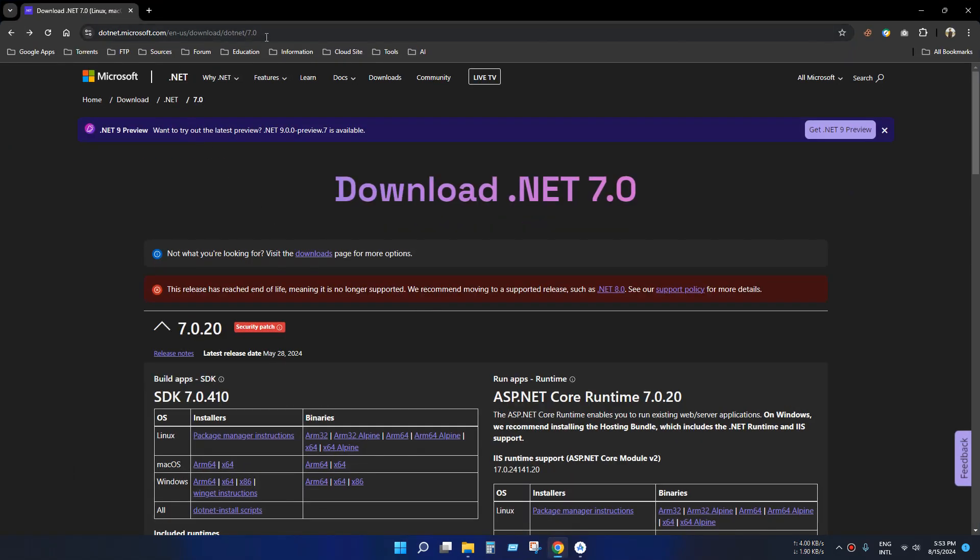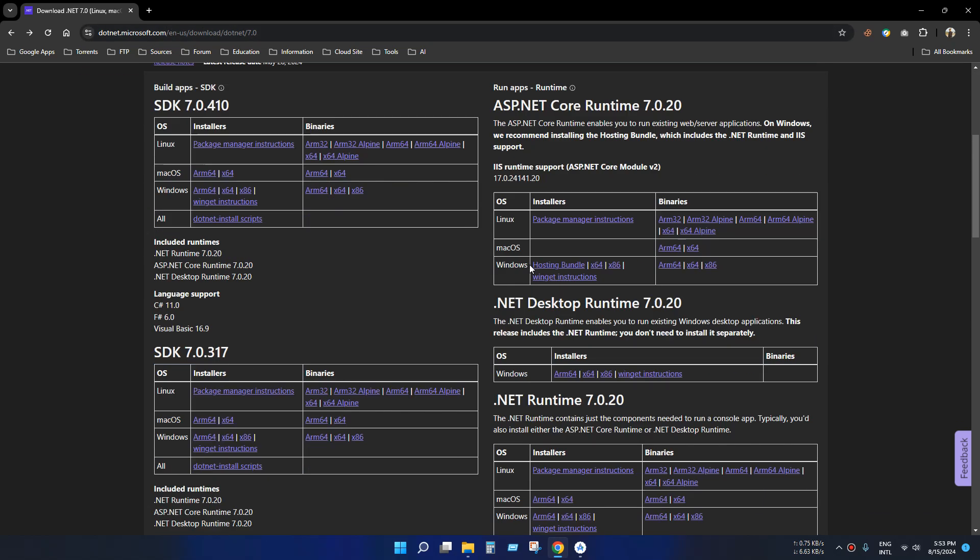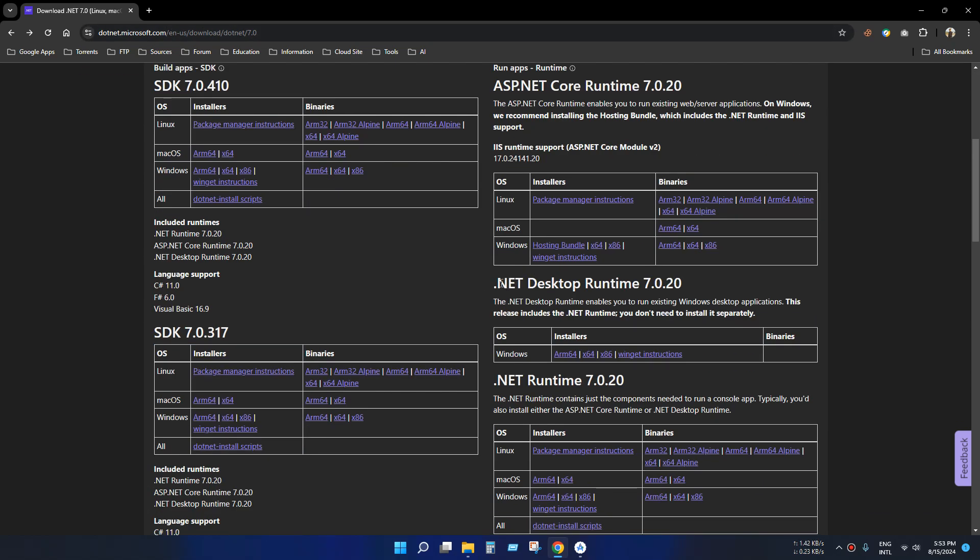Go to this link. I will provide this link in the video description. As you can see, there are several runtimes including SDK versions on this page.